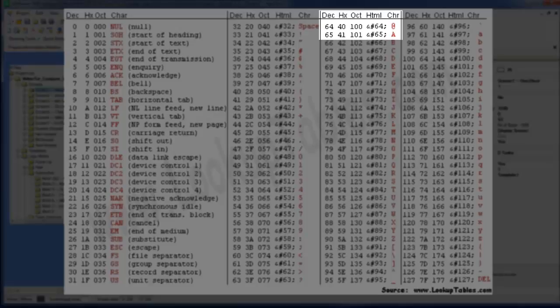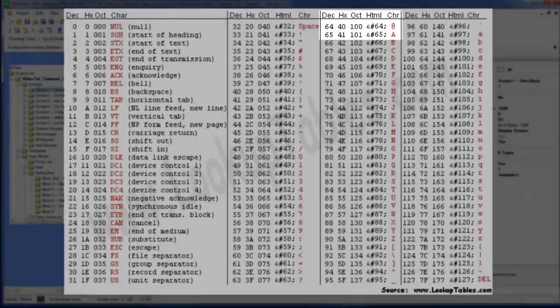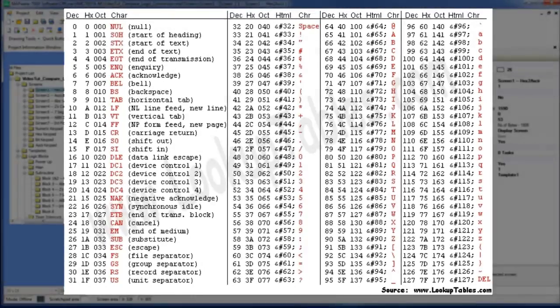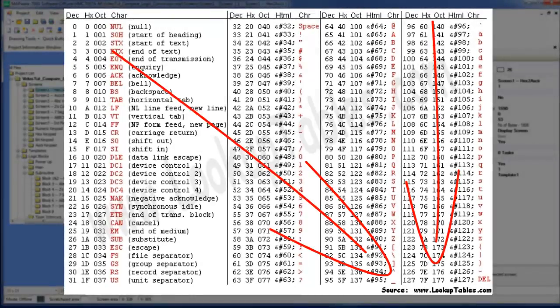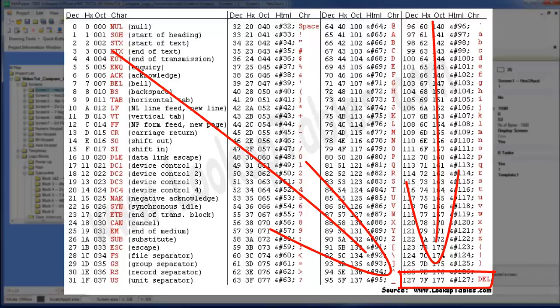So a computer can differentiate based on the numeric value rather than a character representation. Because a character representation is easier for people to understand, but a numeric representation is easier for the computer. As we can see, the last character in the ASCII table is a decimal value of 127.